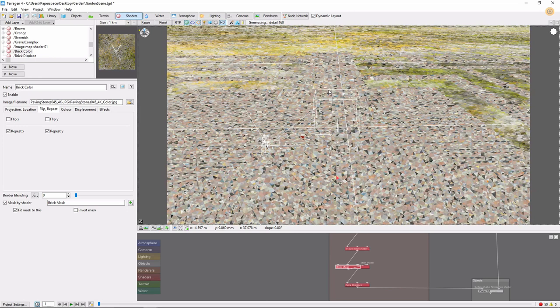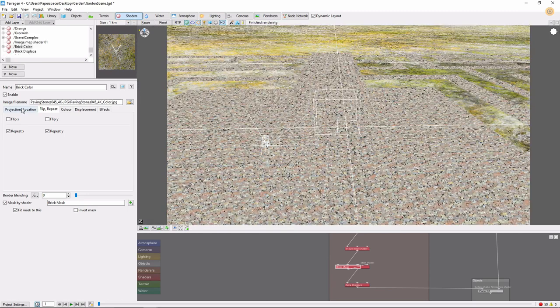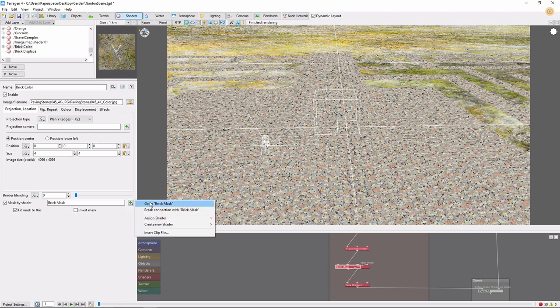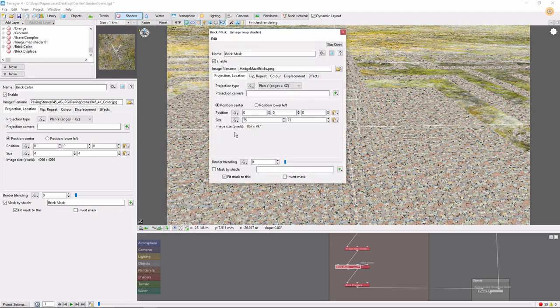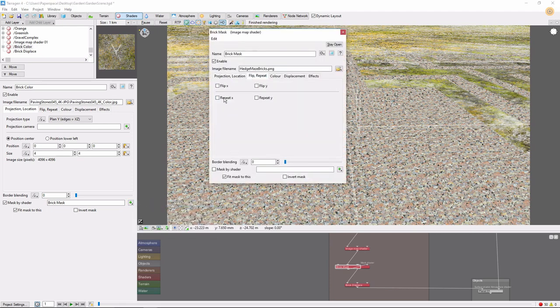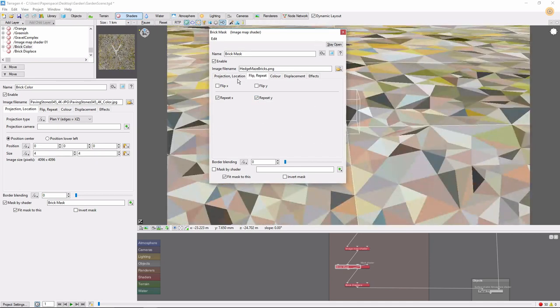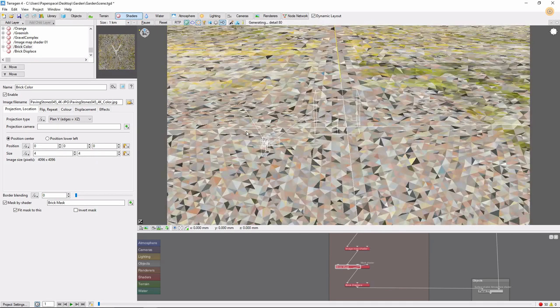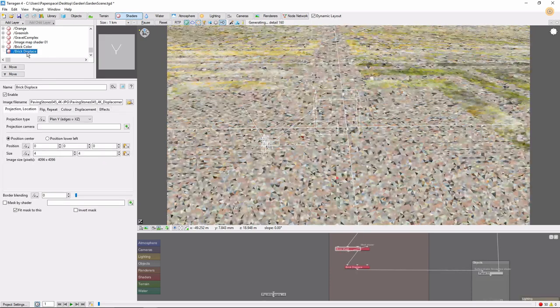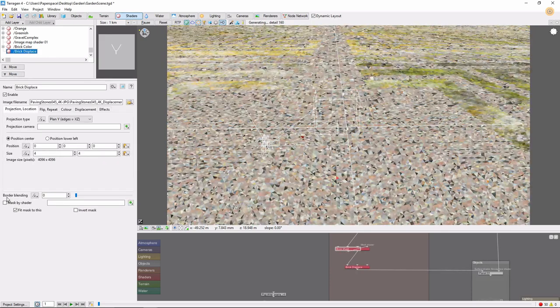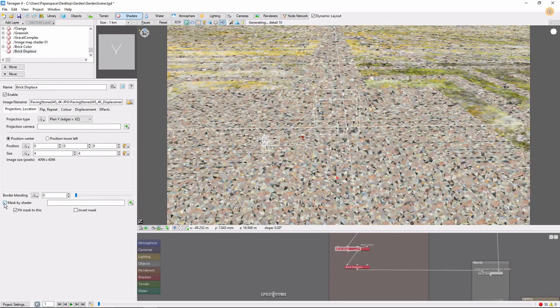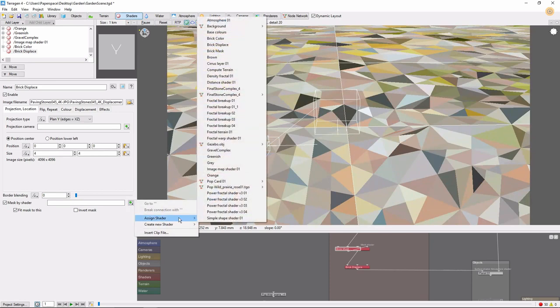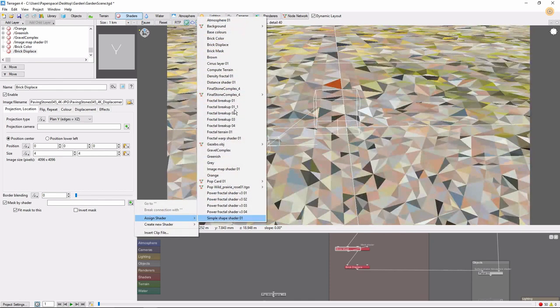If we want the maze to continue infinitely, we can also tile the image mask. We also need to tile our displacement shader and connect it to the same image mask. Do this by going to our Brick Displace layer, checking the Mask by Shader button, then Assign Shader, then pick the same Brick Mask Shader.